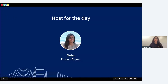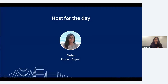Hi everyone, I am Neha, I will be your host for the day. I've been a developer with Zoho Books for the last six years. I've worked on the VAT and e-invoicing launch for multiple jurisdictions, and I'm excited to take you through the product demo for the webinar on e-invoicing in Kenya.